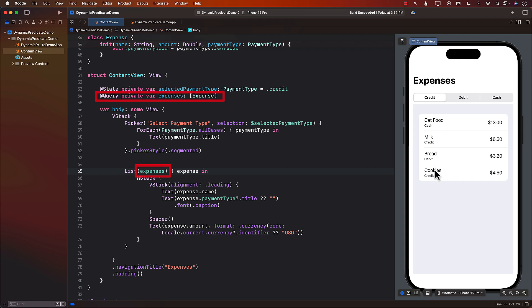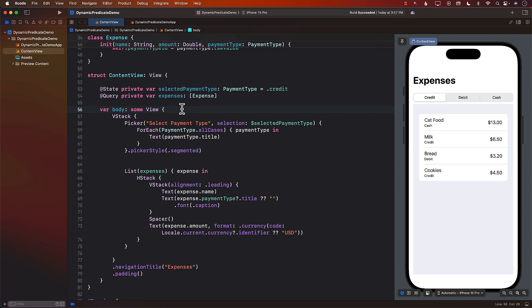Now in our case we only have four expenses so that doesn't really make that much of a difference. But what about if you had 400,000 expenses that you're fetching in memory and then performing your predicates or filtration? That can be very expensive. So let's see how we can execute SQL in Swift data which basically means how to perform a predicate that will allow us to only get the things that we actually need.